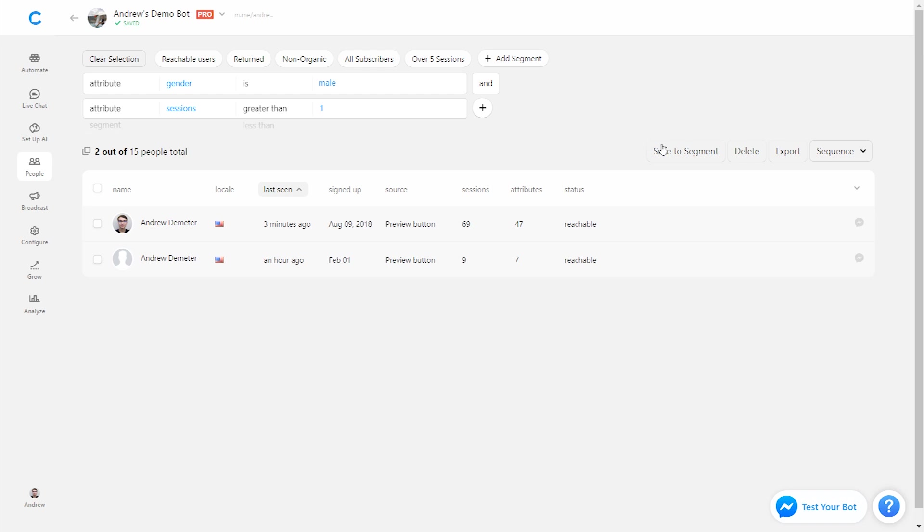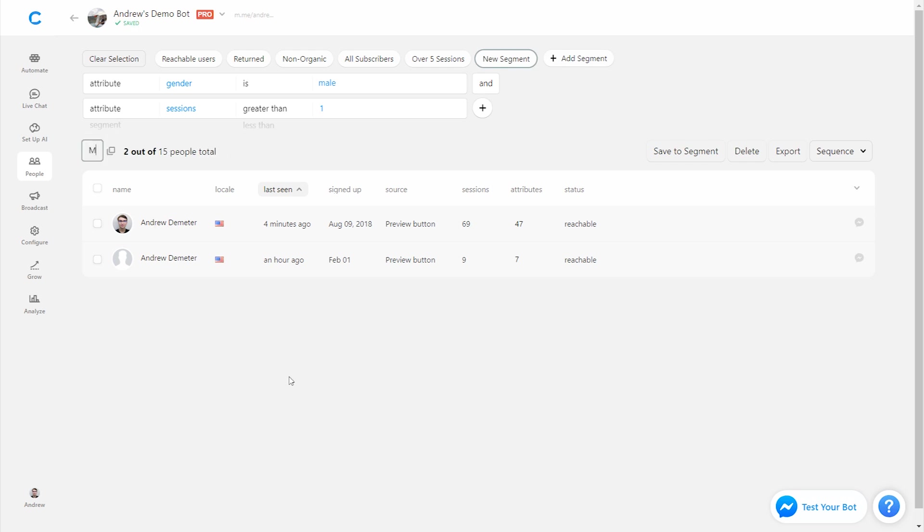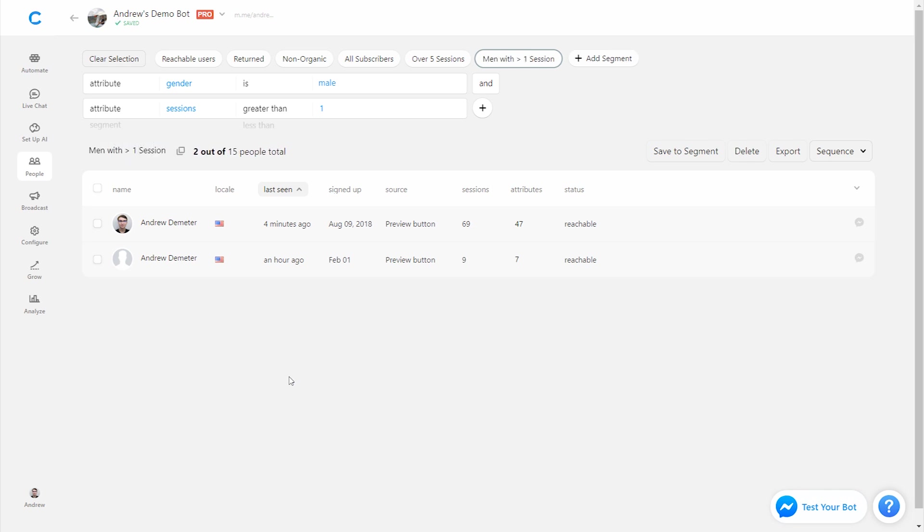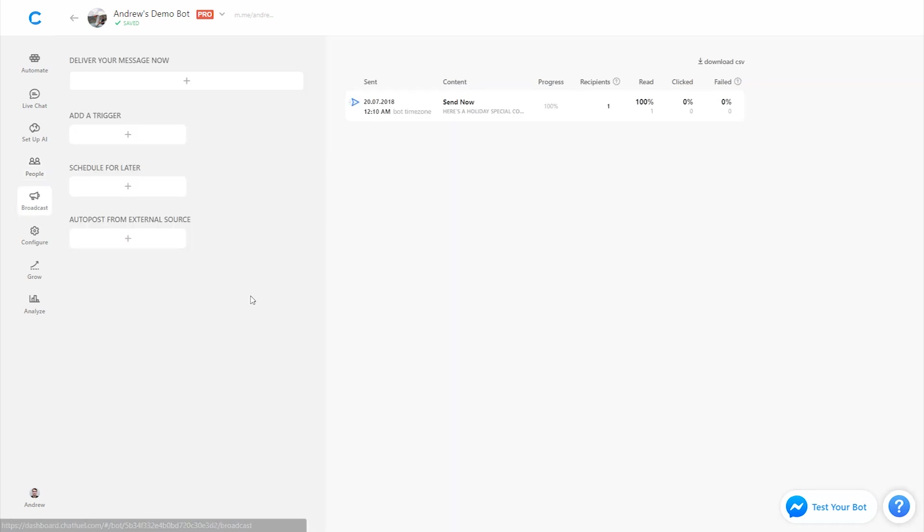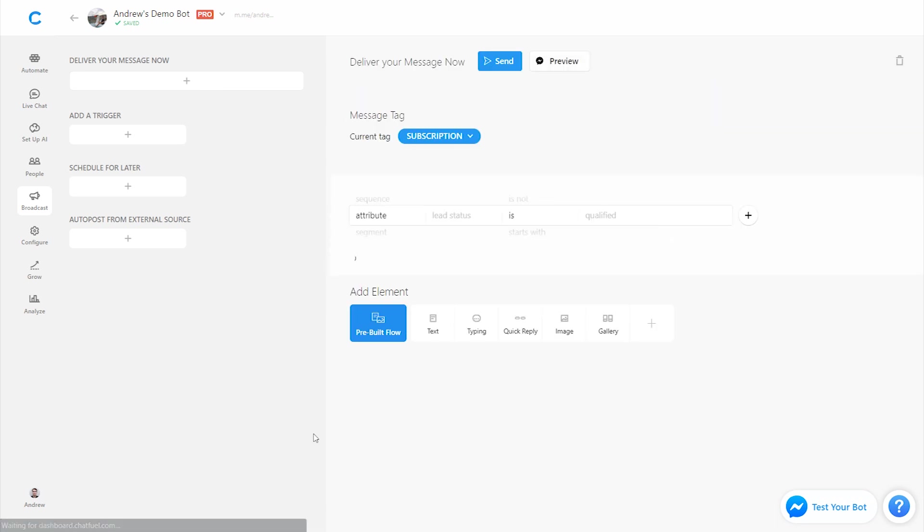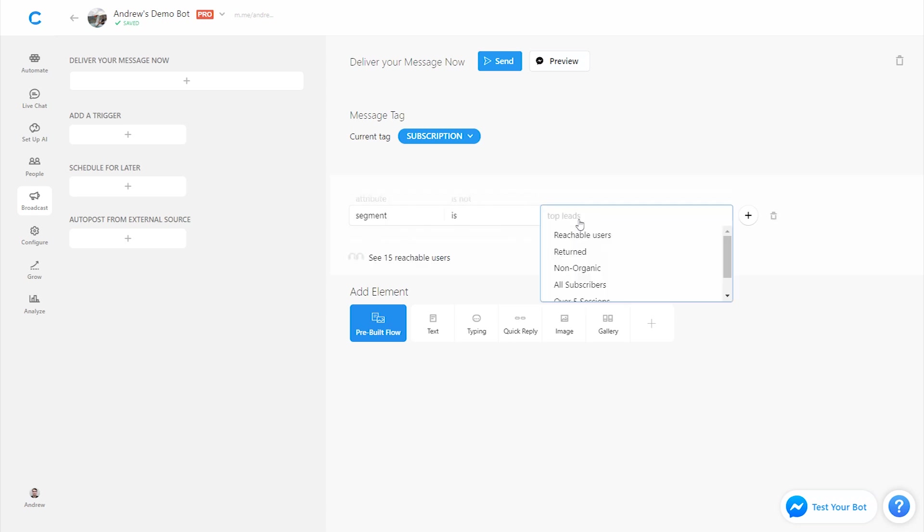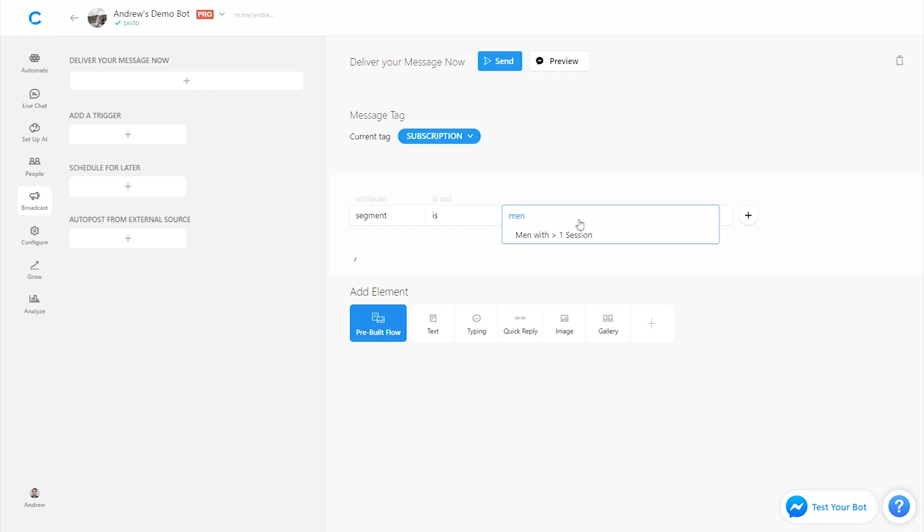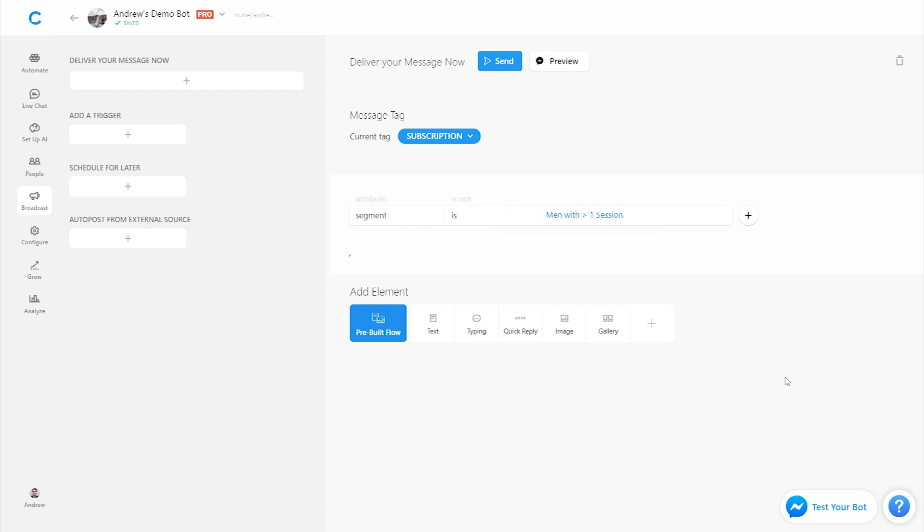To do that I would simply click here, save to segment. Once I do that, I can rename the segment here and call it men with more than one session. And now what I can do is in the broadcast tab, when I go to send a broadcast later in time, I can click here and then filter by segment, instead of having to add both of those attributes every time. So it's a self-contained audience. It's the best way to describe it. And then I can type in here, men with greater than one session. And there we go. It saves a ton of time.